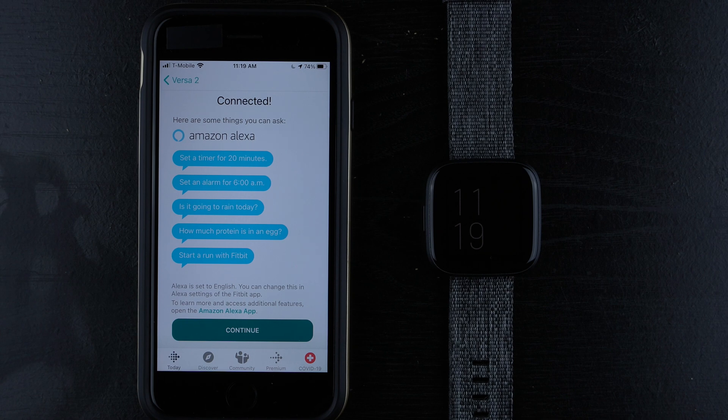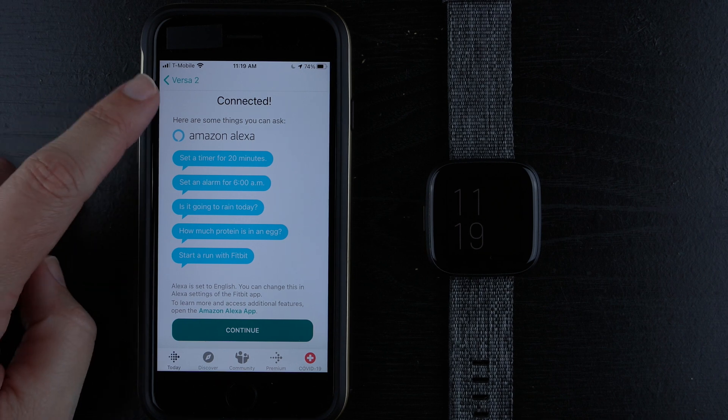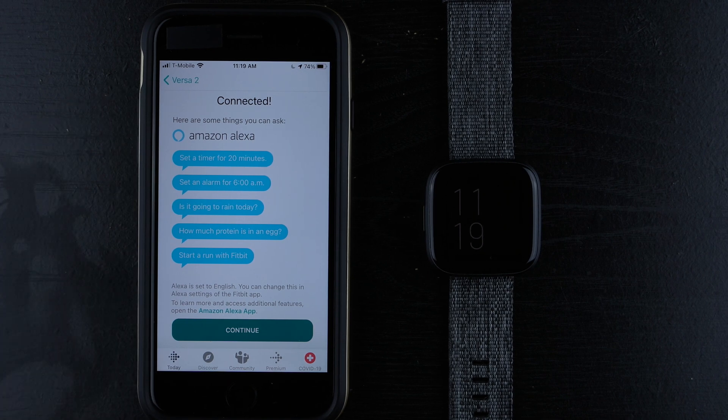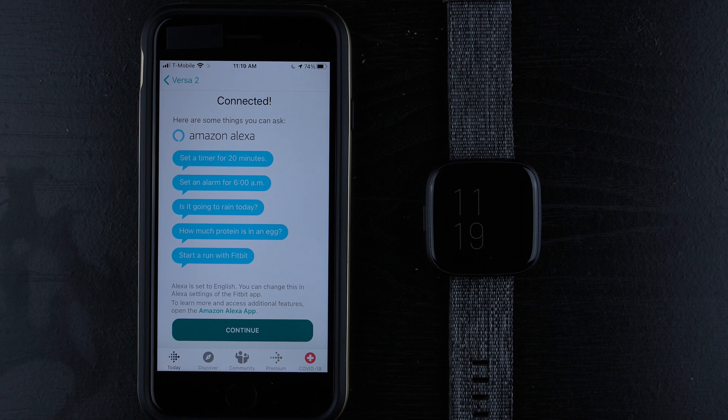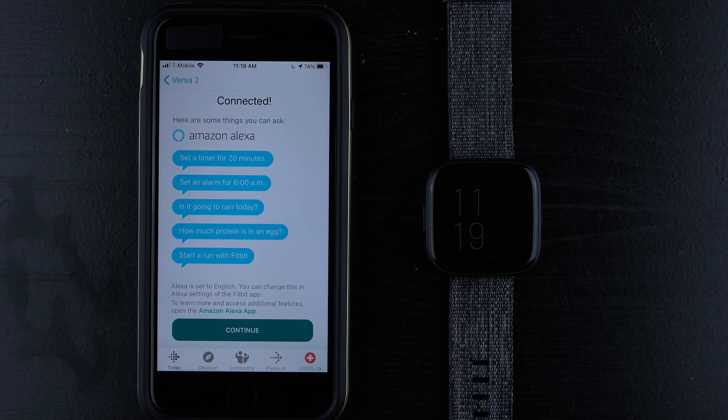And then if you go back to the Fitbit app, you have to press this top black button. And it says that it is connected. So here are some things you can ask. Set a timer for 20 minutes. Set an alarm for 6 a.m. Is it going to rain today? How much protein is in an egg? And start a run with Fitbit.